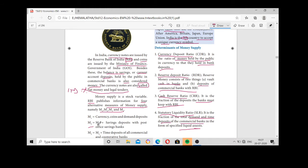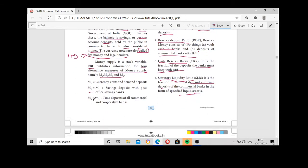M3 is nothing but M2 plus time deposits of commercial banks and cooperative banks. So M3 includes: currency, coins, demand deposit, post office savings deposit, and time deposit of commercial and cooperative banks.